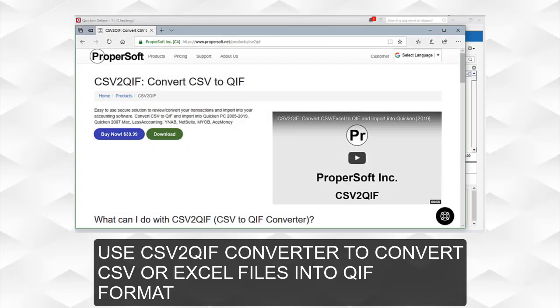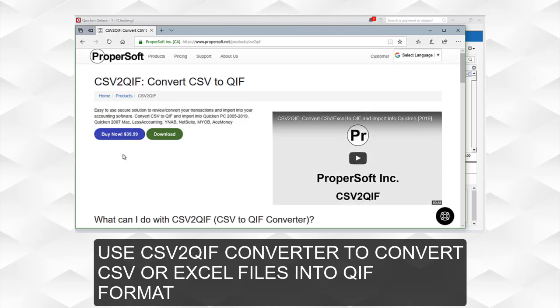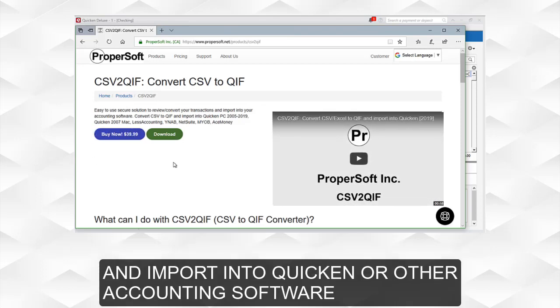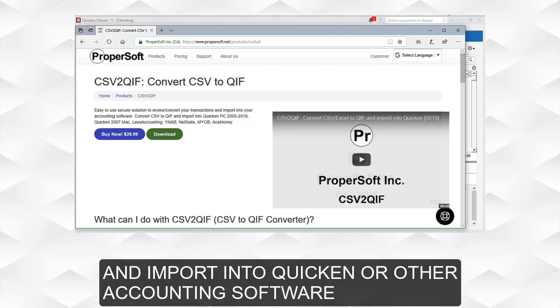Use CSV to QIF converter to convert CSV or Excel files into QIF format and import into Quicken or other accounting software.